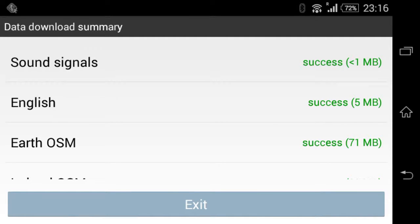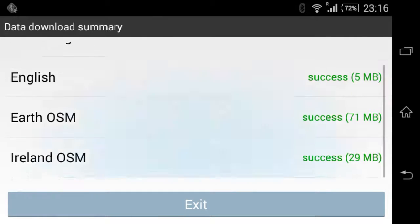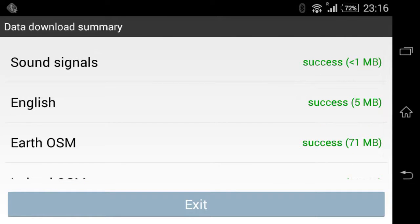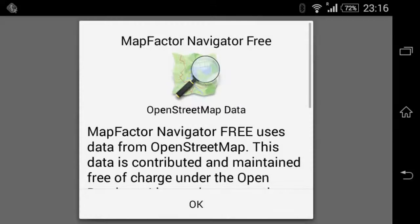Right, seems I've downloaded there. Exit. Loading data. Okay.